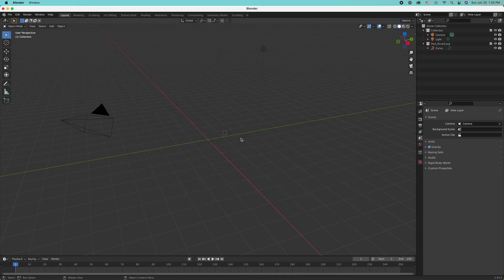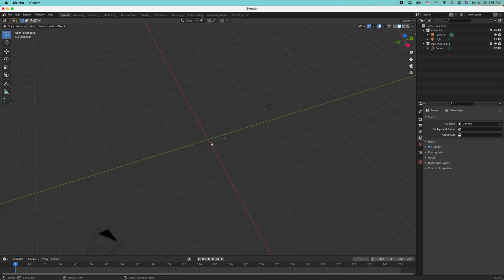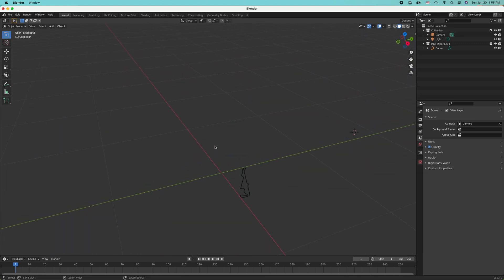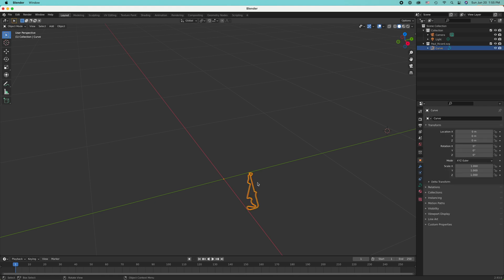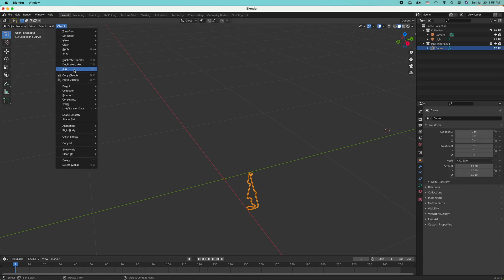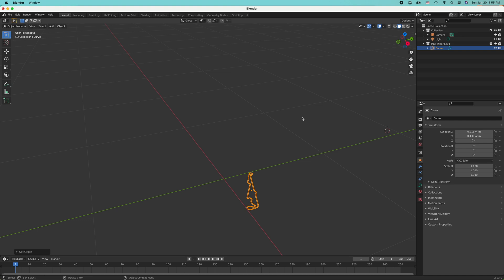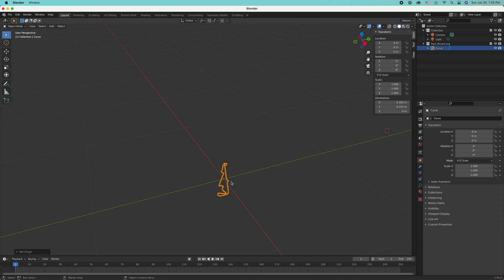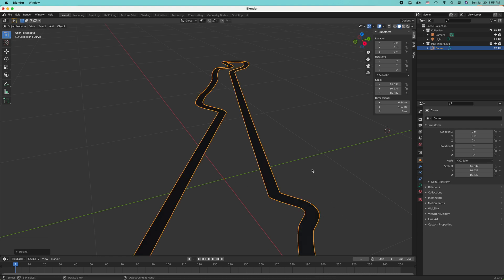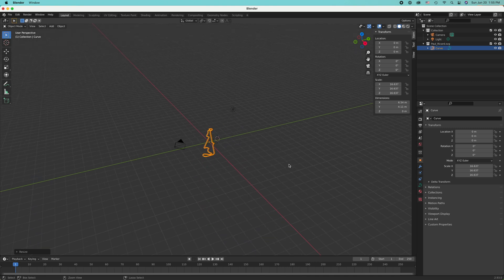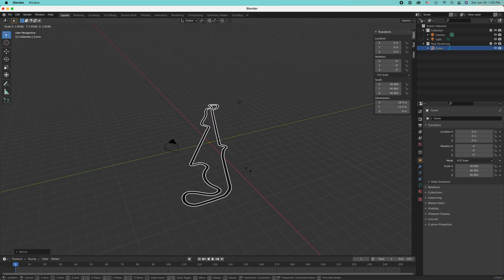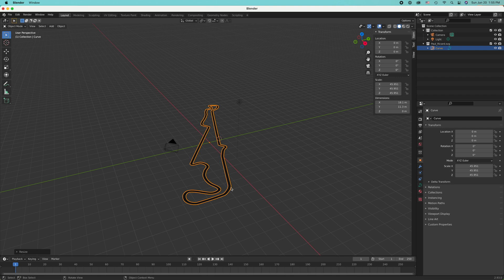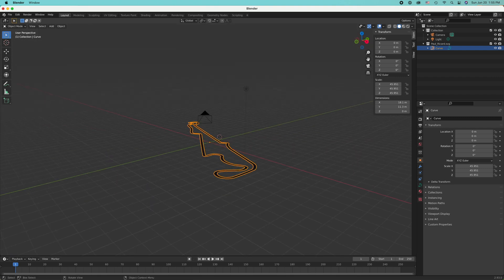I'll load up our shape. It makes it very small, so I need to set its origin to the center of mass, then set its coordinates to the center of our plane, and then make it very large. That's one step.